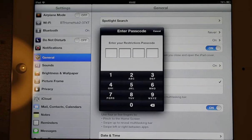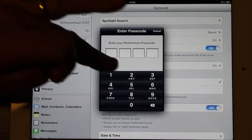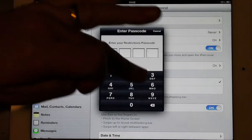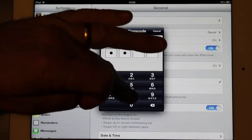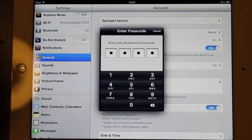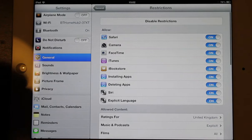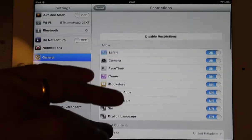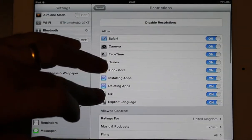Now I've previously used this so I had to set up a four number passcode. There it is, and now we're into restrictions.